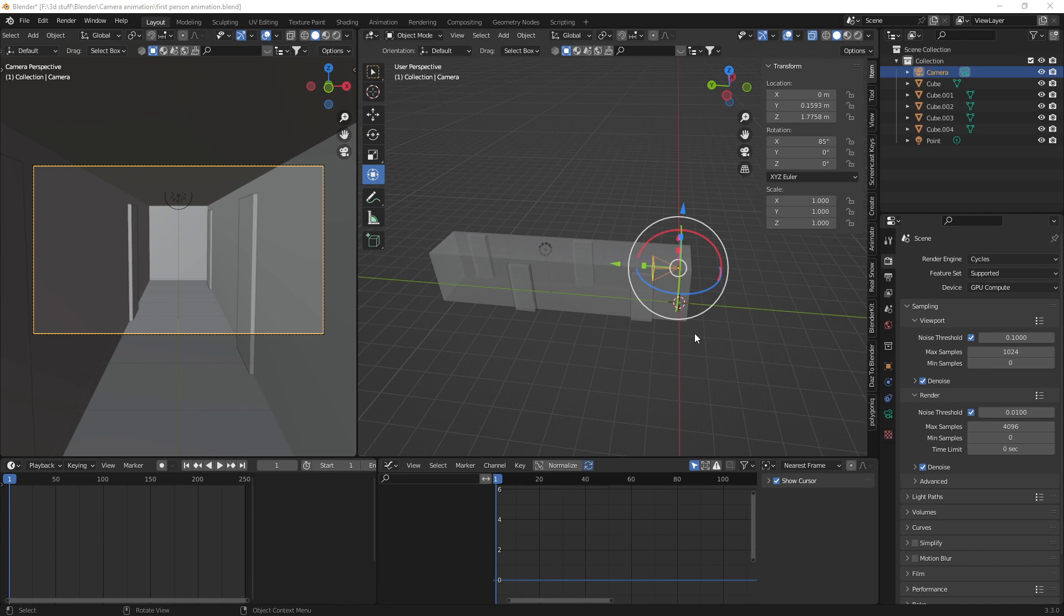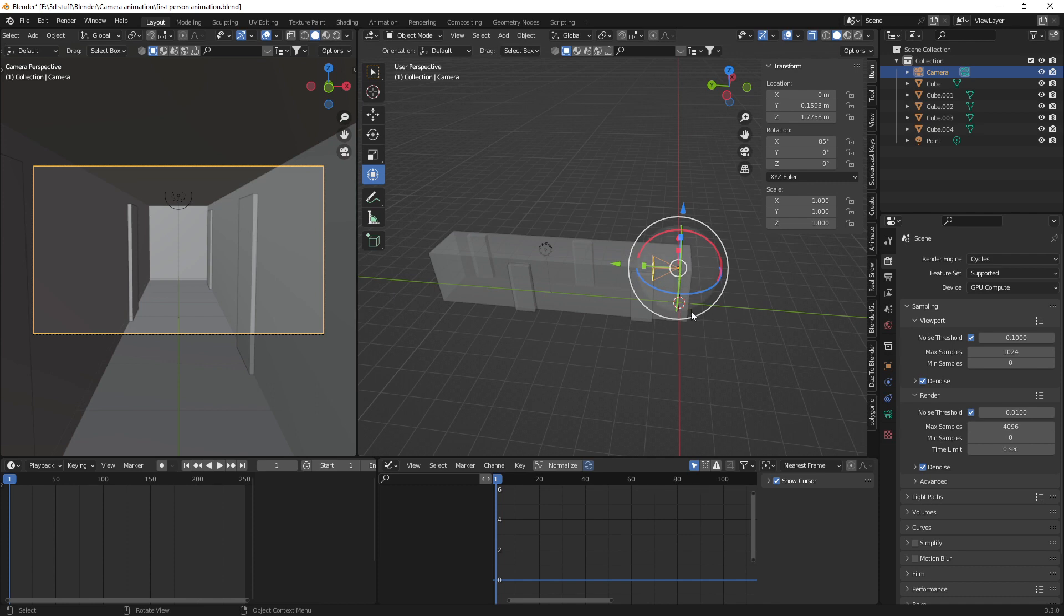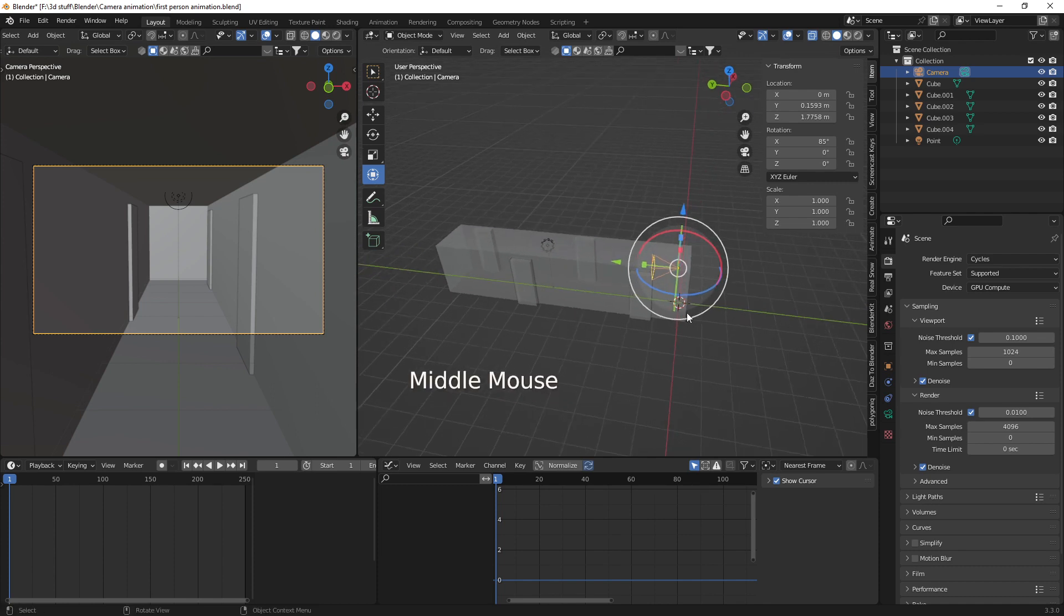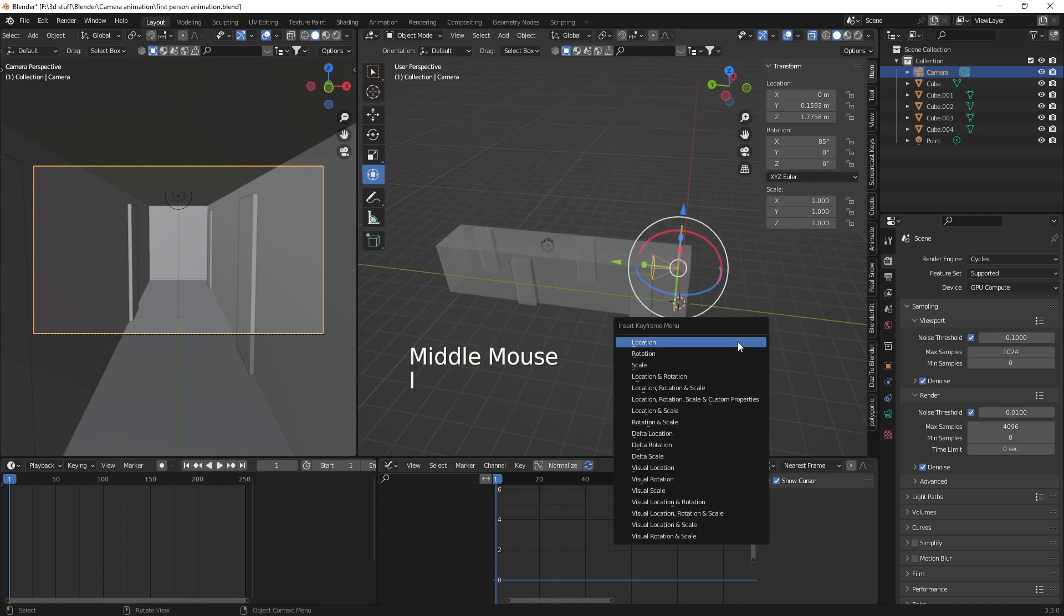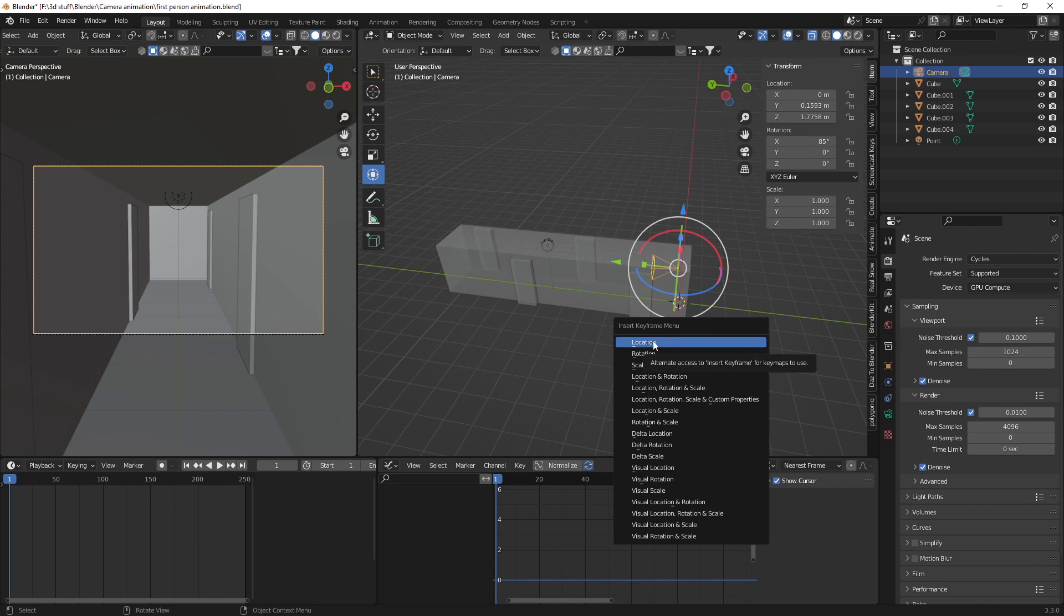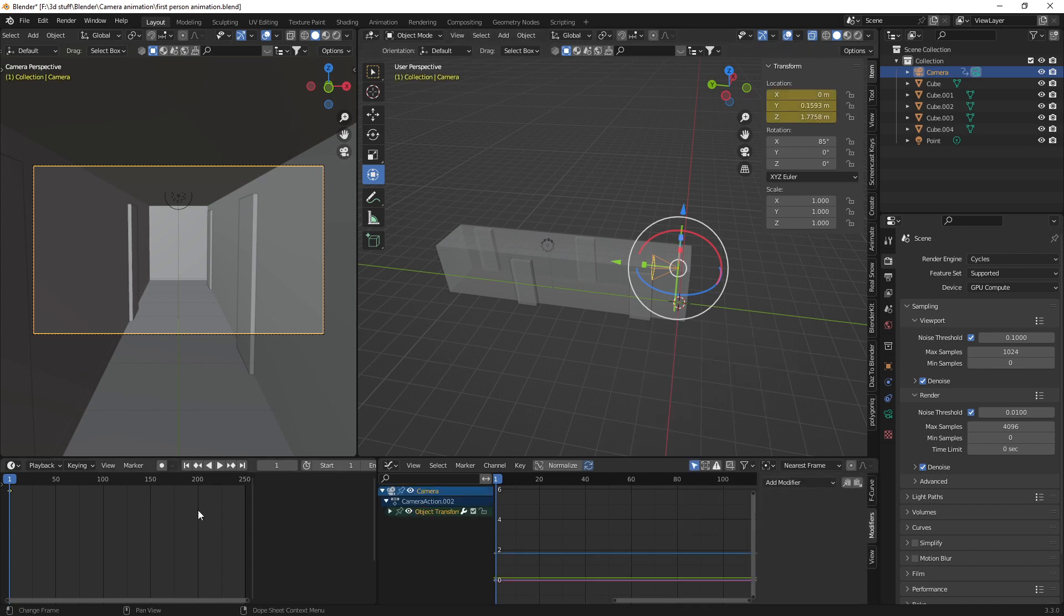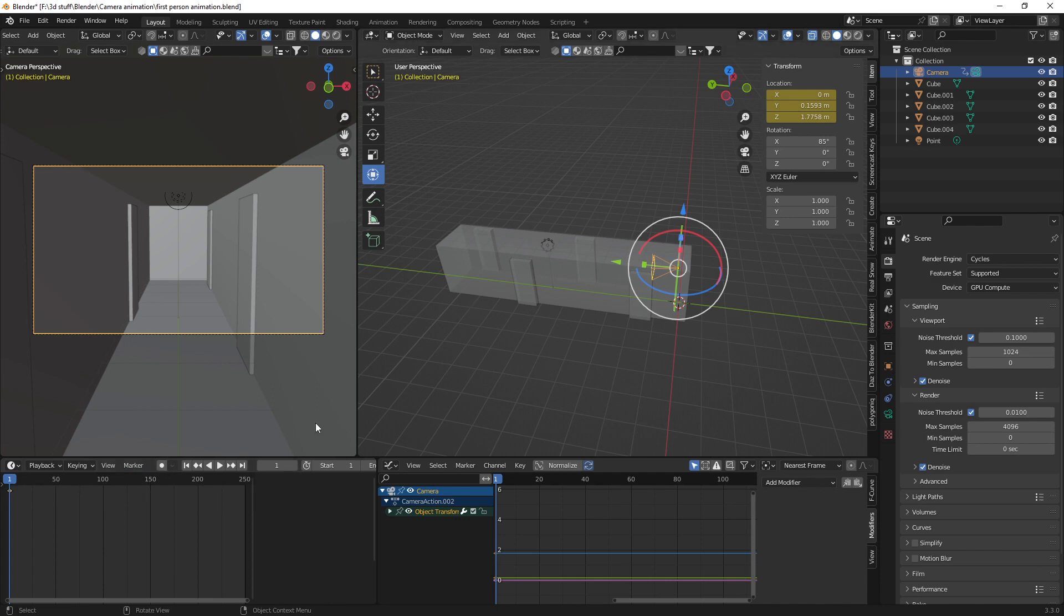So what we want to do is select our camera like we have there and then we need to press the I button. So this will give us the location to start with. As you can see we've just inserted a keyframe. You could hit this button here which is auto keying so if you were to move it up and move your camera it would place an auto key in straightforward. But I just like to press the I button.